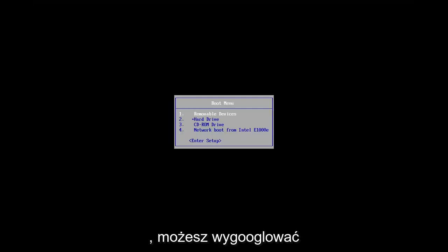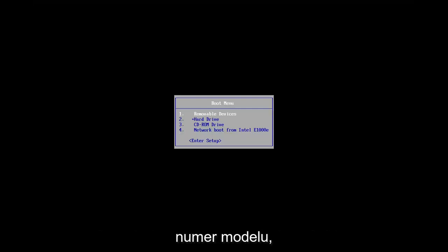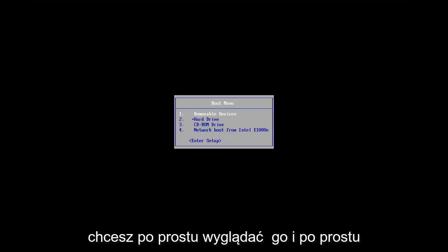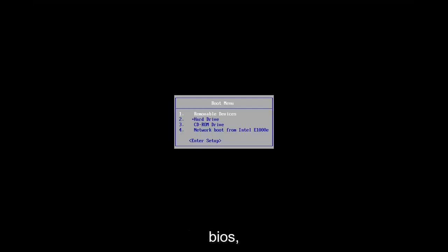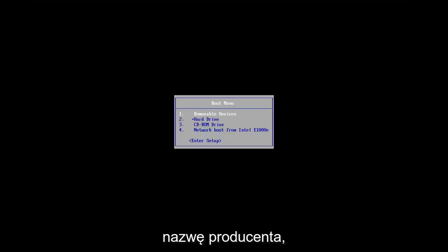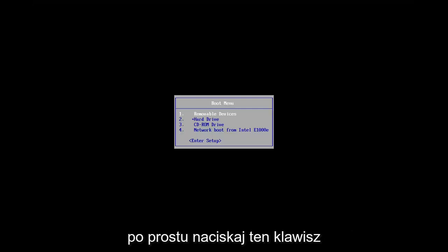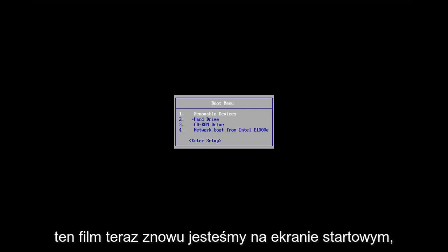You can Google whatever your specific computer manufacturer is, if you have your model number, if it's like a specific type of Dell or HP or Acer or something like that, you want to just look it up and type into Google how to boot into BIOS and then just type in whatever your manufacturer name is and it should tell you which key to tap. So you just keep tapping that key. You can see that's where we're at in this video right now.